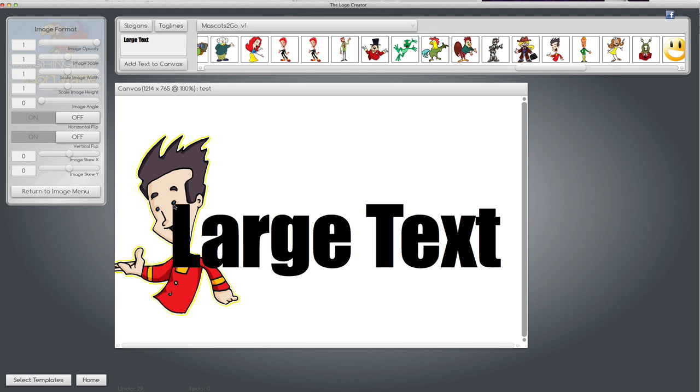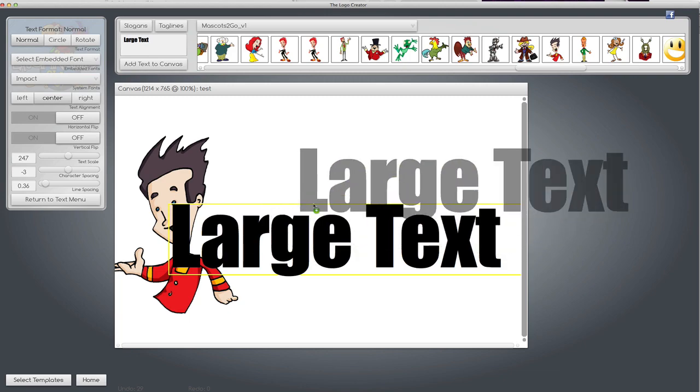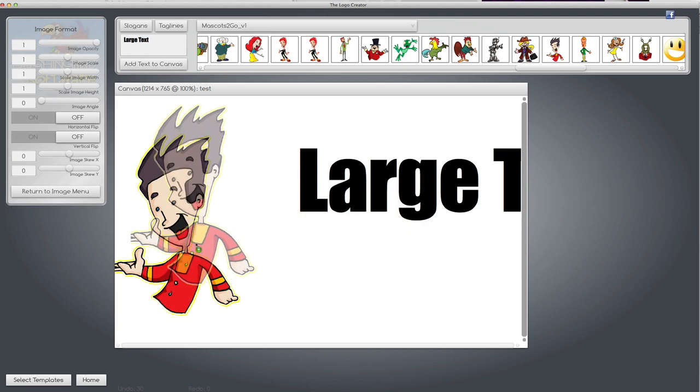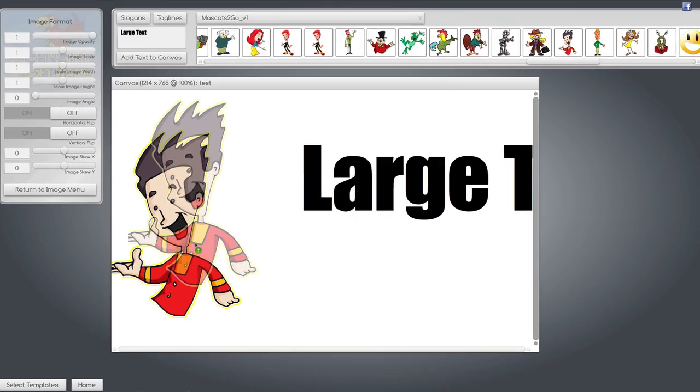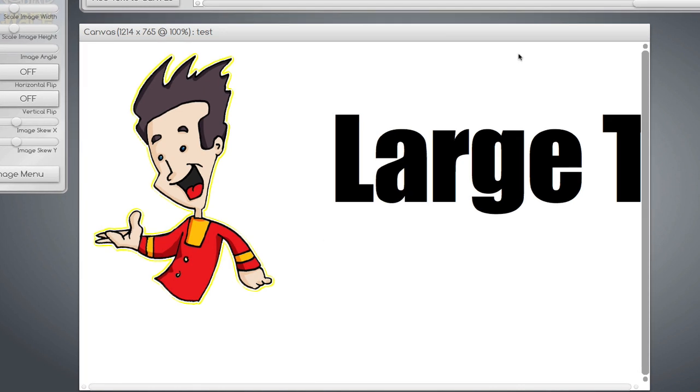So watch this cool trick. I just want to put him right next to the L. So what I'm going to do is move the text out of the way. Now the logo creator, when you export an image, actually takes an exact screenshot of whatever is on the canvas.